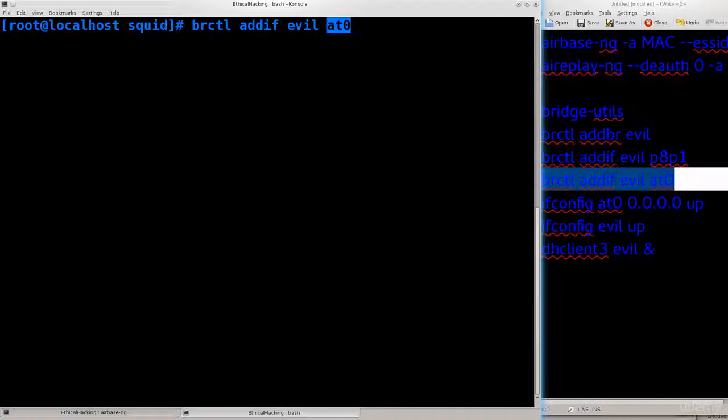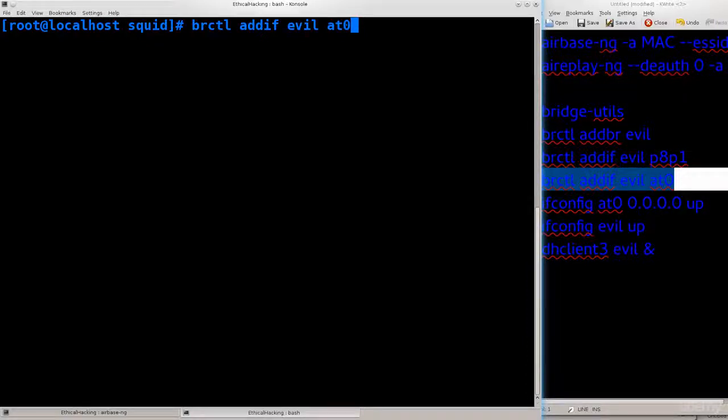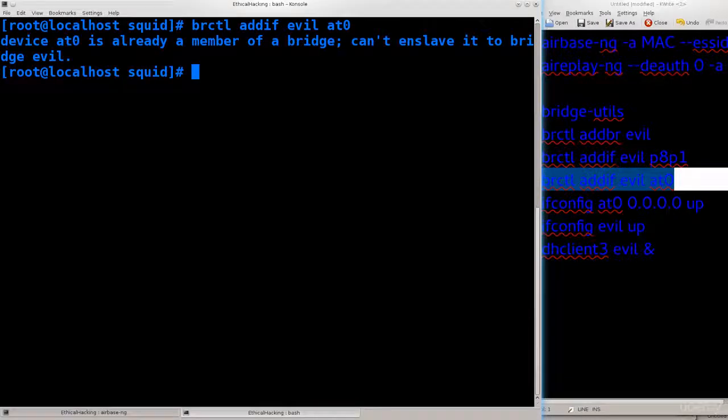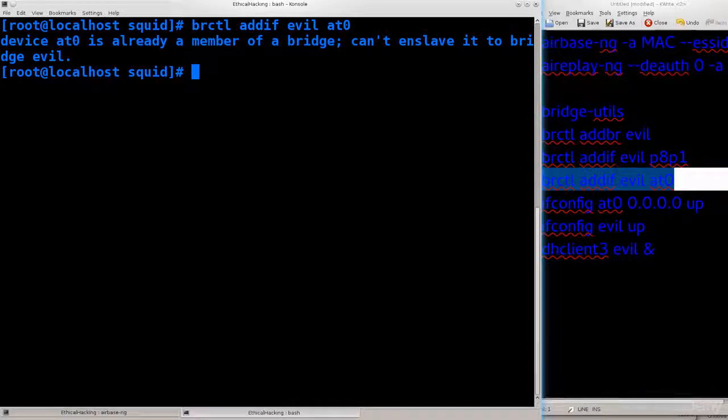at0 should be the same on your system because airbase will create this interface for you. No problems there, all you need to do is bridge it to this intermediary and you should eventually have internet connectivity.